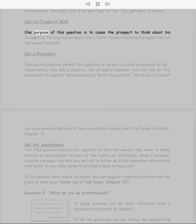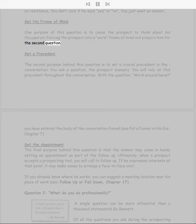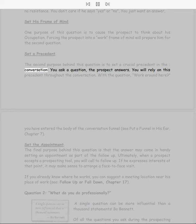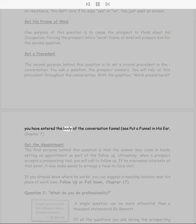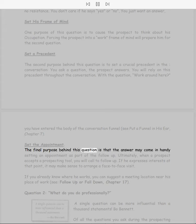Set his frame of mind. One purpose of this question is to cause the prospect to think about his occupation. Forcing the prospect into a work frame of mind will prepare him for the second question. Set a precedent. The second purpose behind this question is to set a crucial precedent in the conversation: you ask a question, the prospect answers. You will rely on this precedent throughout the conversation. With the question 'work around here?' you have entered the body of the conversation funnel.